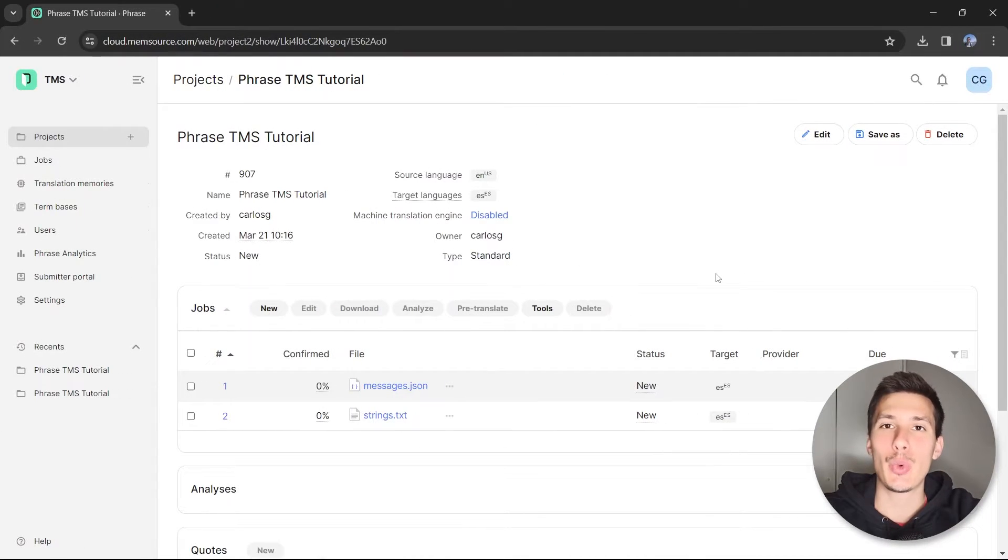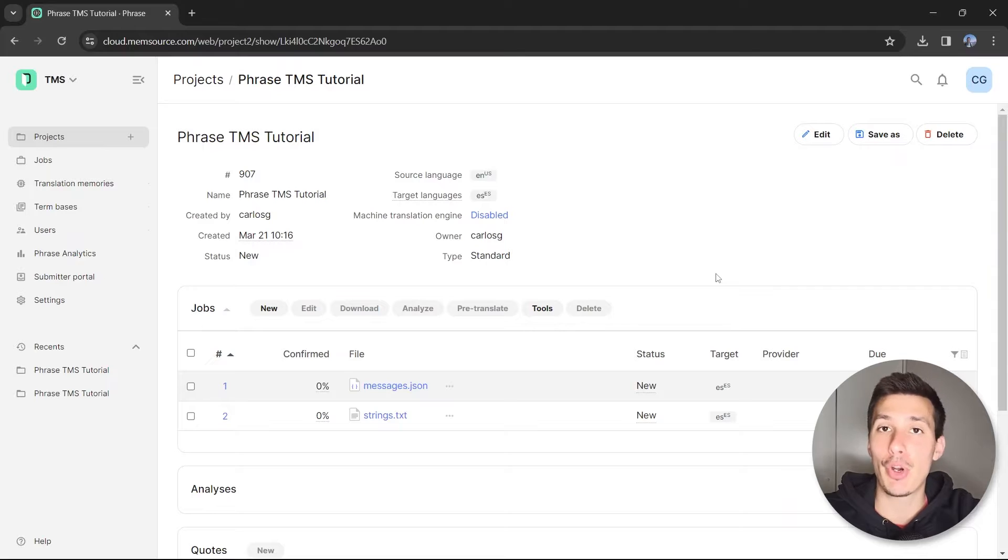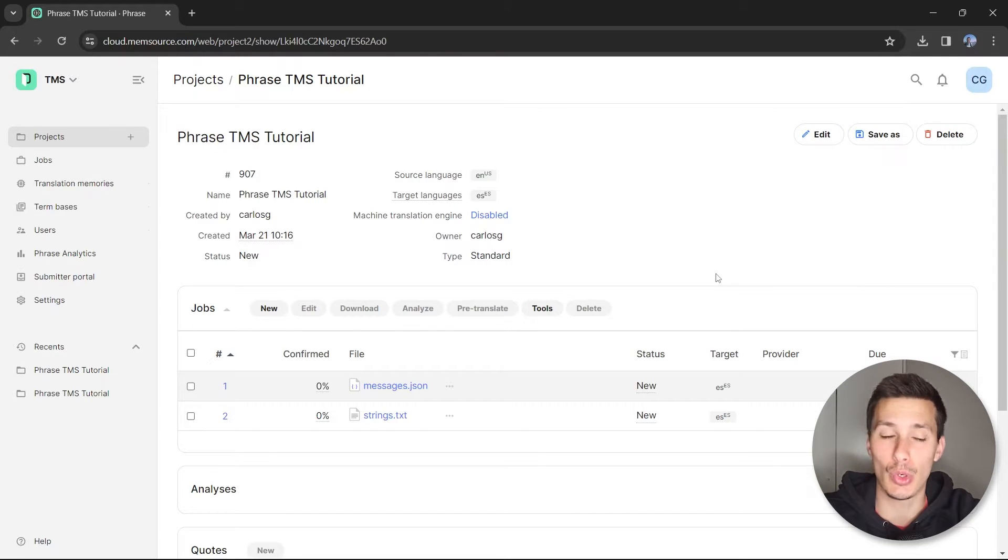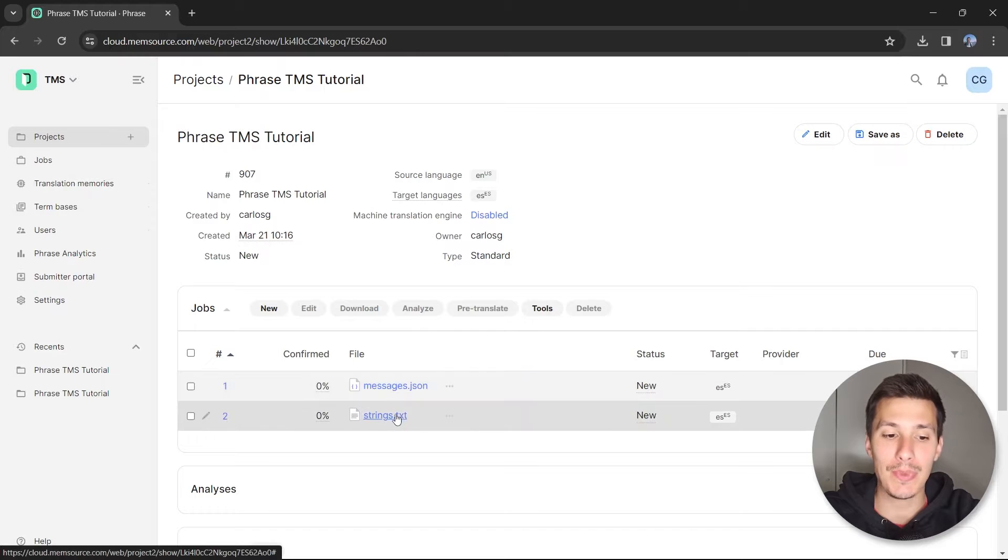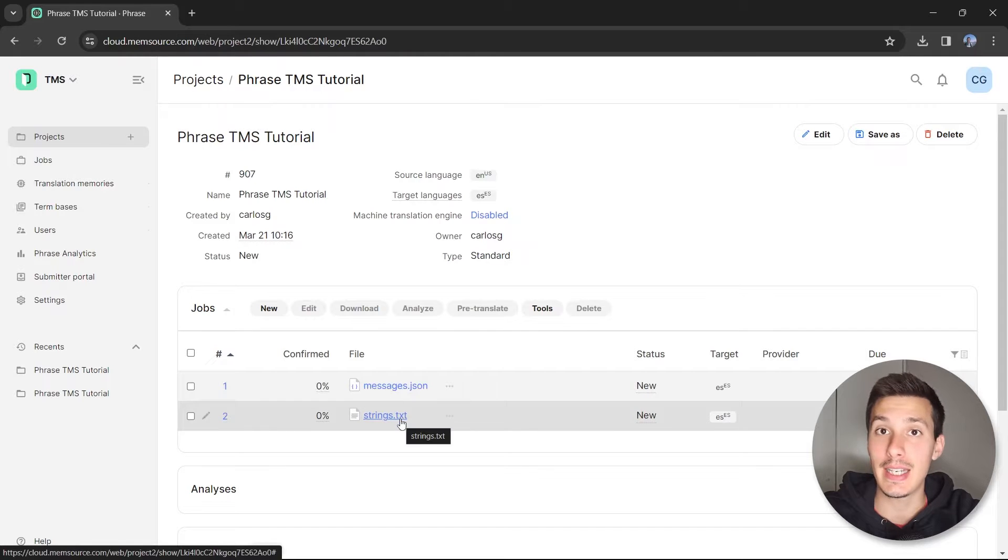In this tutorial we're going to work with the same project from the previous tutorials where we prepared the JSON file and the TXT file.